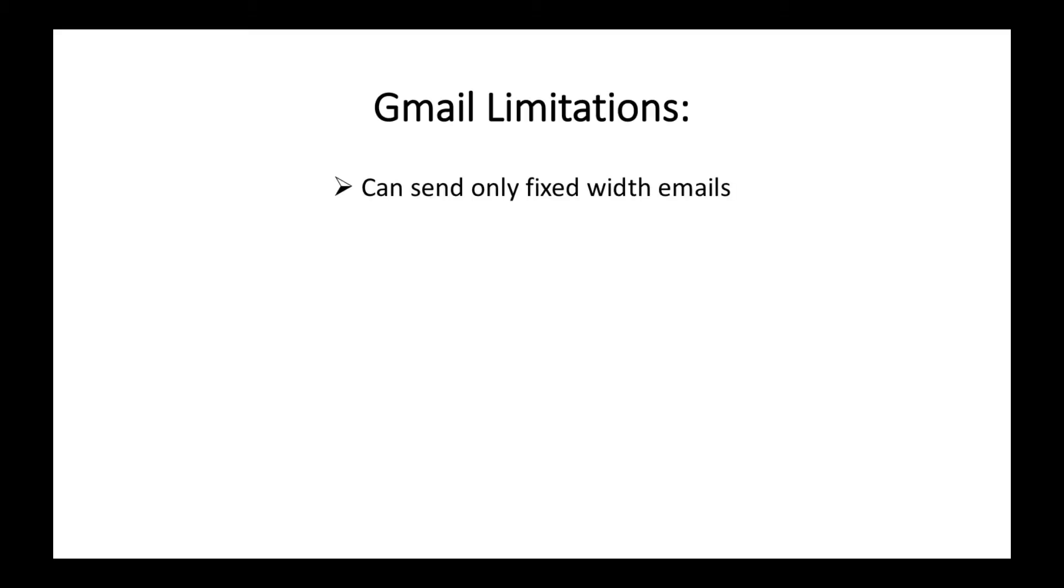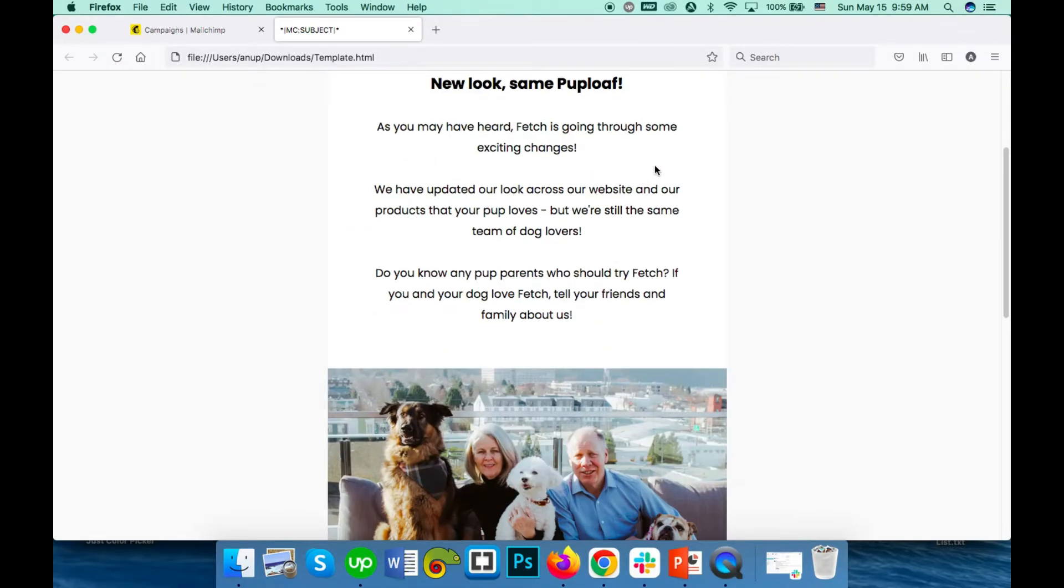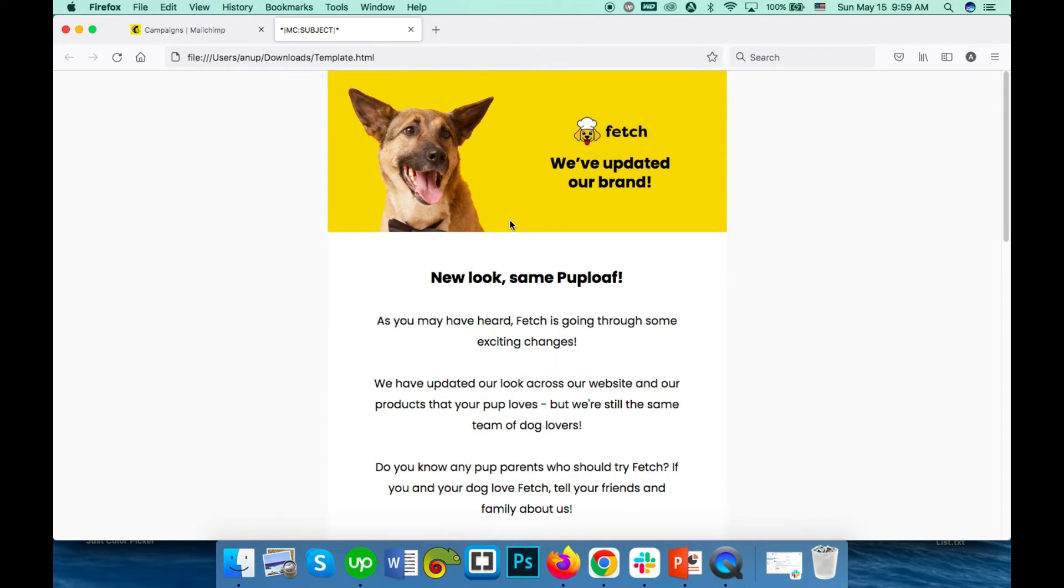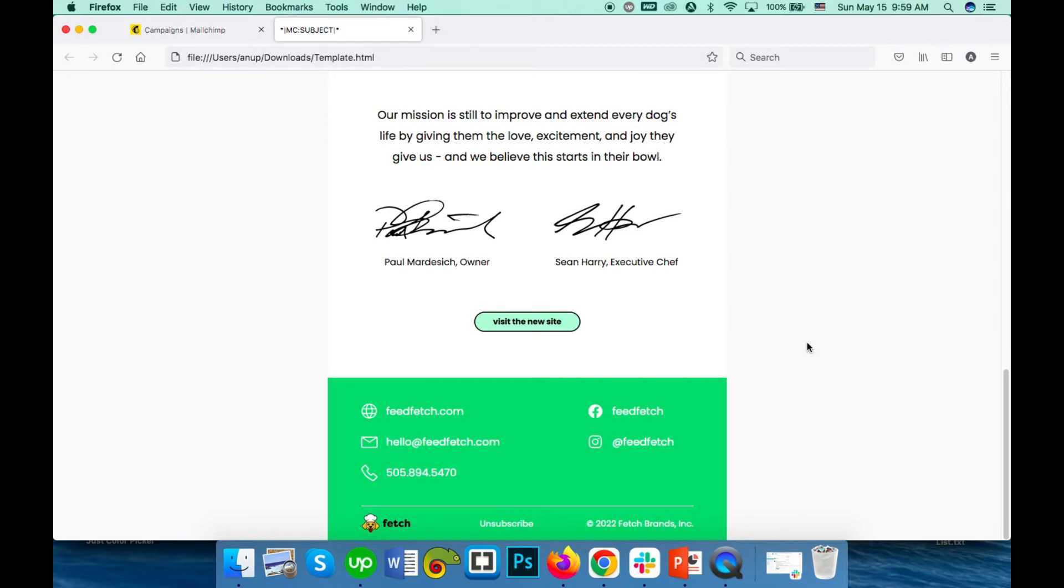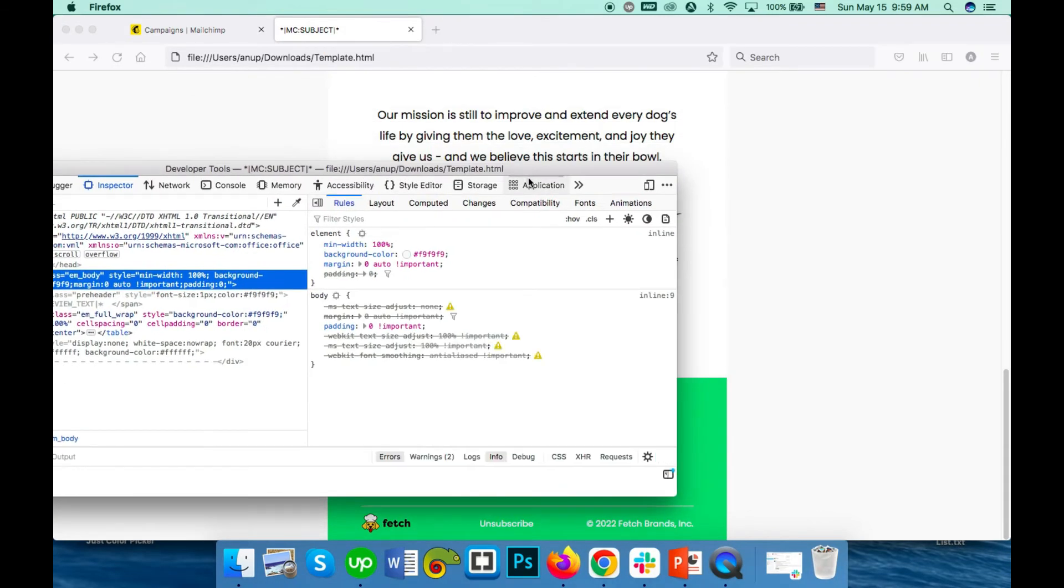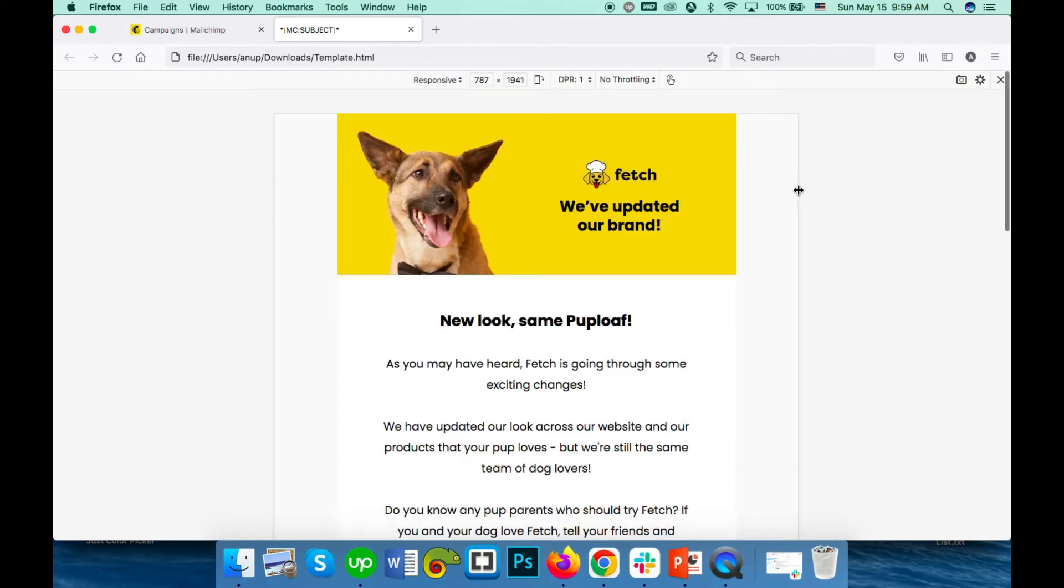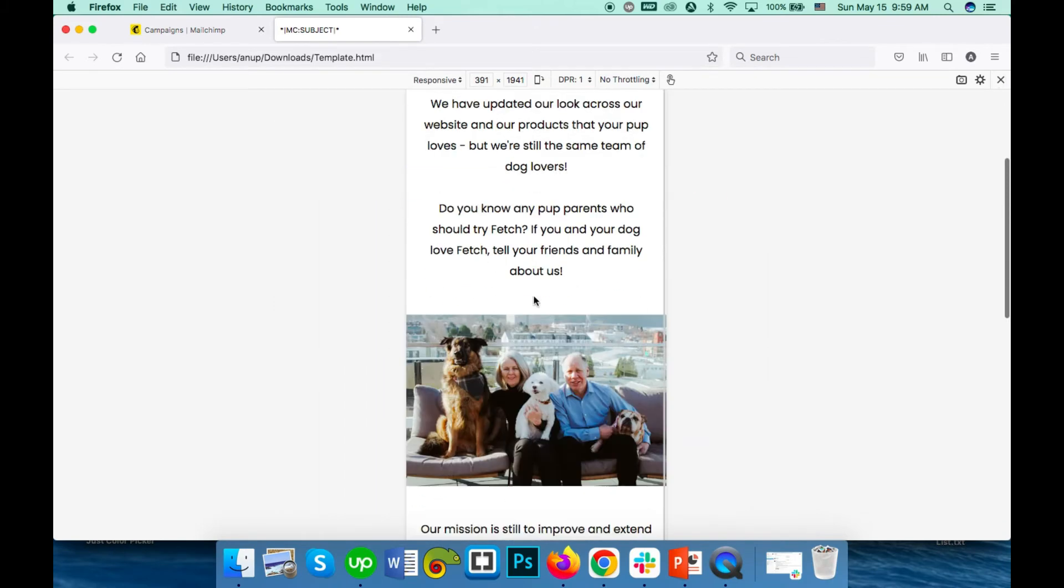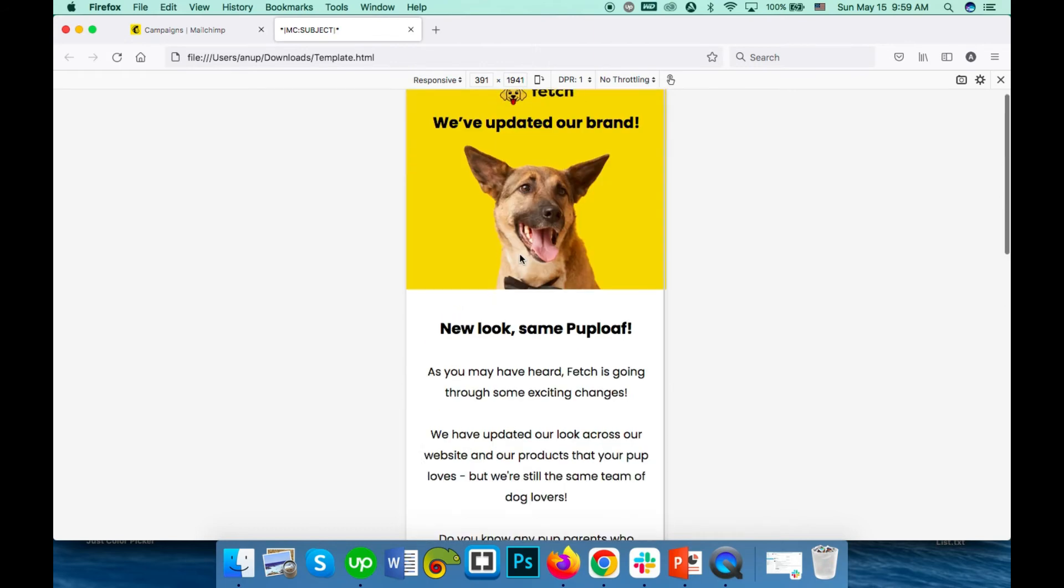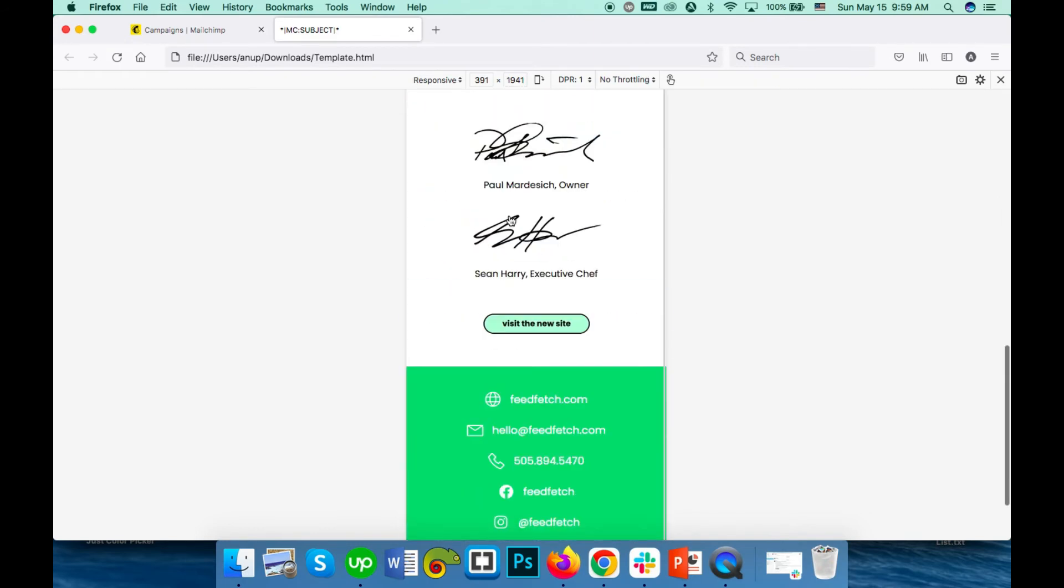Gmail can only send fixed width emails. This email is mobile responsive, which means this email is not a fixed width email. On mobile it will stack itself and look like this. If you send it from a pro platform like MailChimp or Campaign Monitor, it will look like this and will be well readable on mobile.